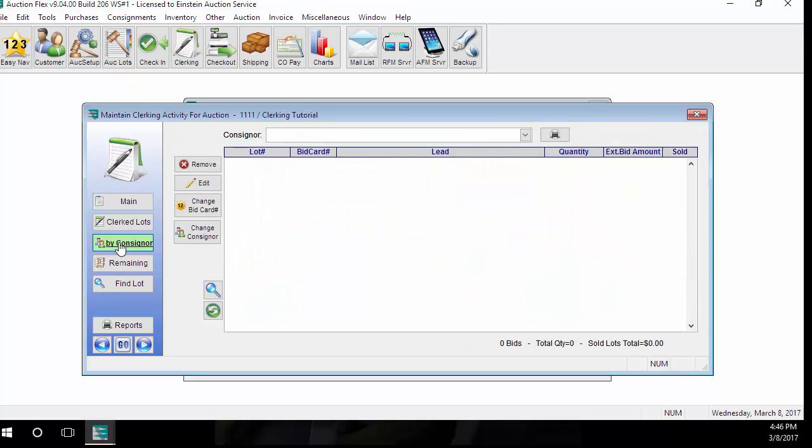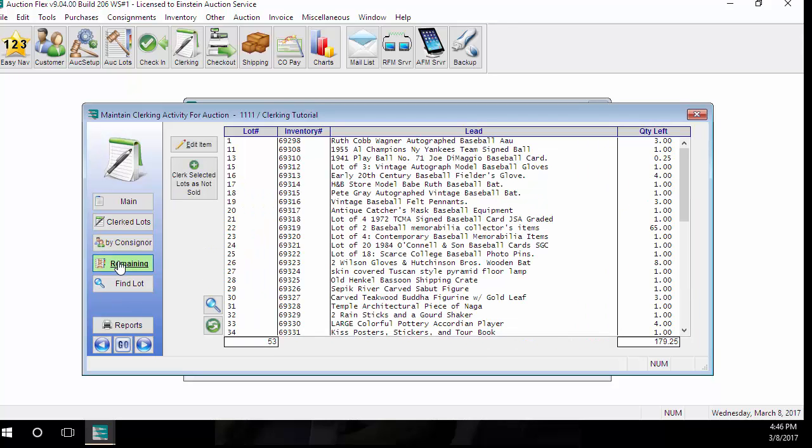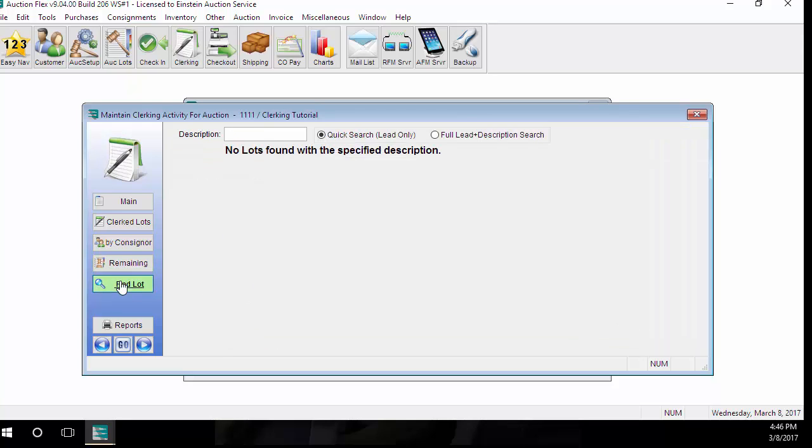You can find all of the lots by consignor using the by consignor button on the left hand side. You can click remaining. This will show you how many lots have not been clerked yet in the system. Or you can click find lot to find the clerking activity for a specific lot.